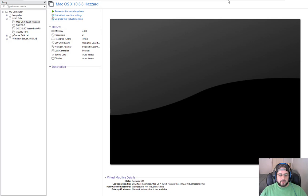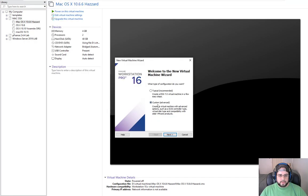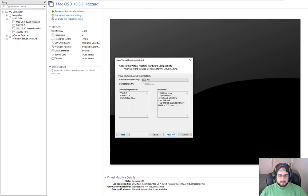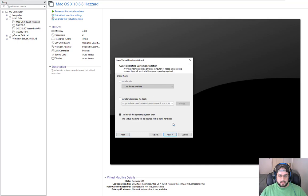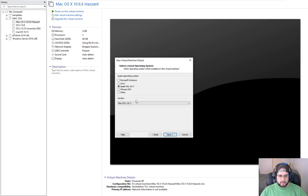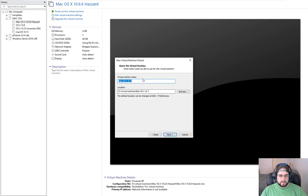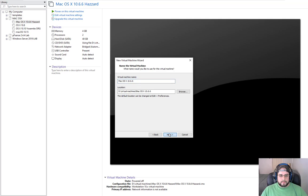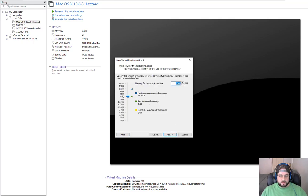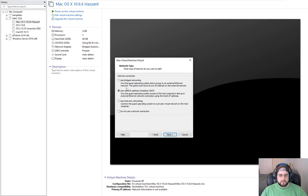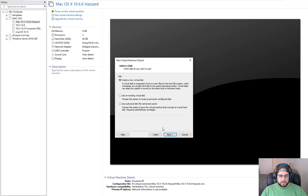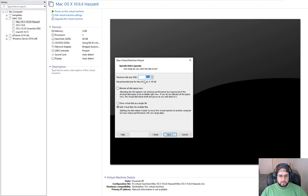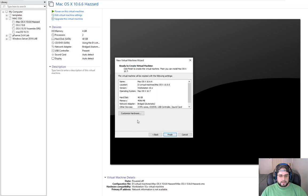First things first, go ahead and create a file, new virtual machine. We're going to go on custom. Hardware is going to be set for 10. Click next. Operating system later, next. In this case we're going to choose Mac OS X 10.7, next. Give it a name that you will remember. From here it's just a simple configuration: two cores, four gigs of RAM so it can move as fast as possible, bridge networking, SATA, create new. We'll keep it up to 40, store as a single disk, and then hit finish.